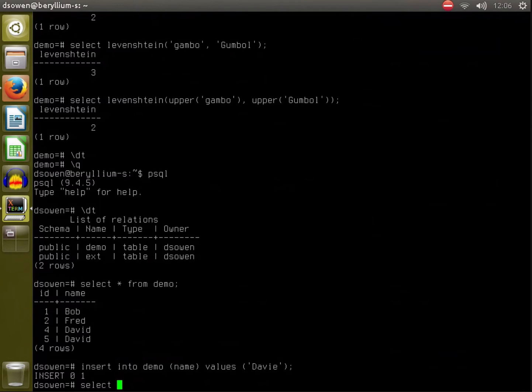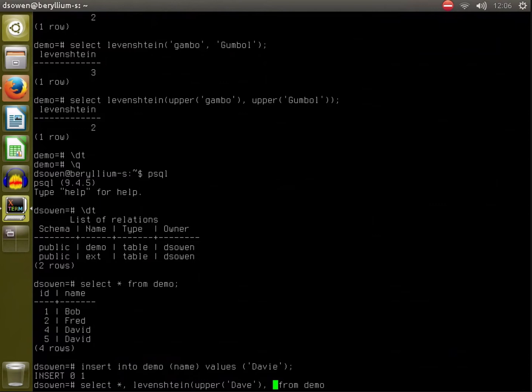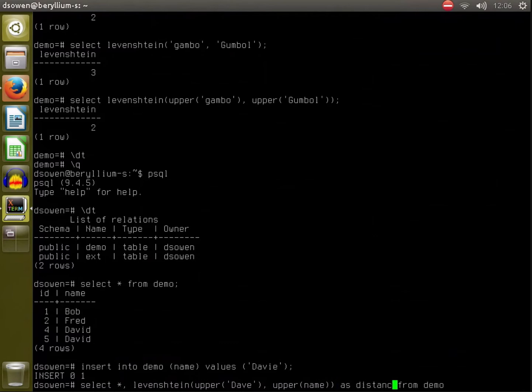So let's say we have a target string that we're interested in, like Dave, and we want to find out how close everything is to that. So we can SELECT star from demo and let's throw on the Levenshtein distance and say we want the distance between upper of Dave, and you can do that upper transforming in your application before passing it to Postgres, but here we'll select a column from our data set and we'll call that distance.